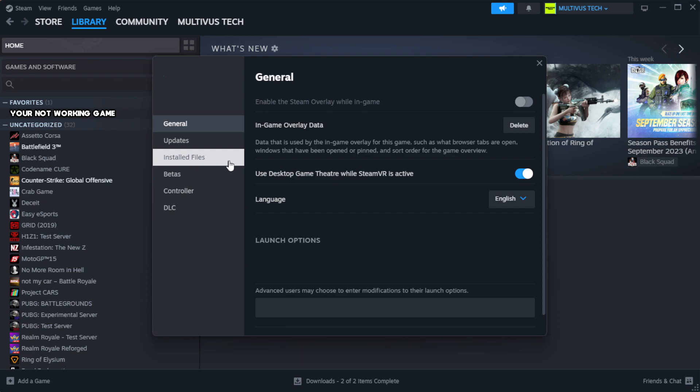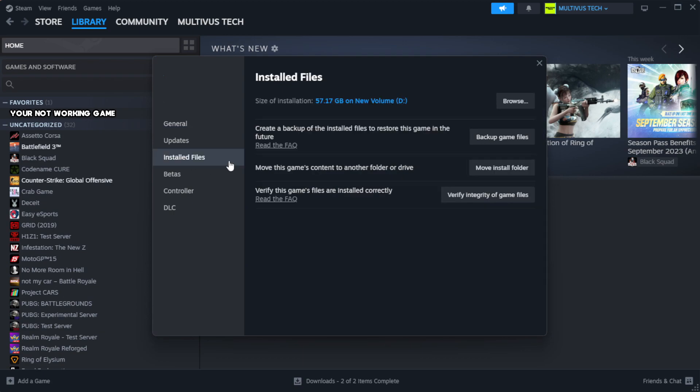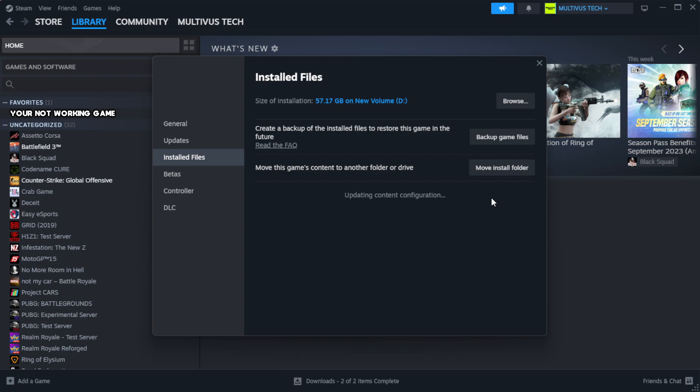Click local files. Click verify integrity of game files. Wait. After complete.